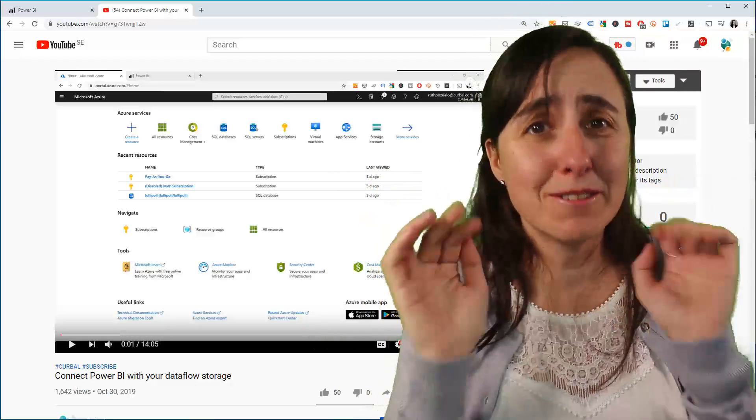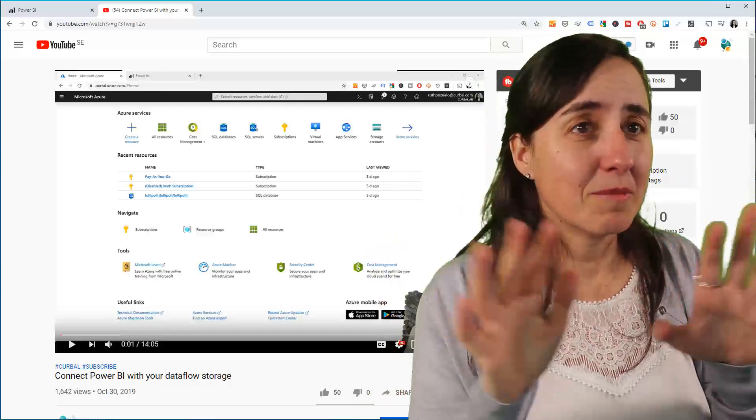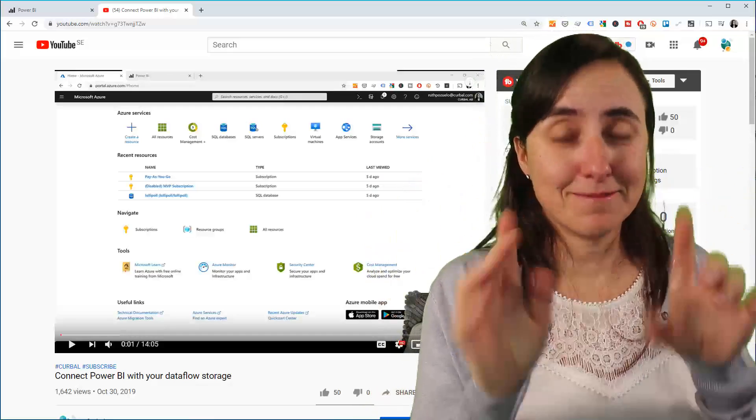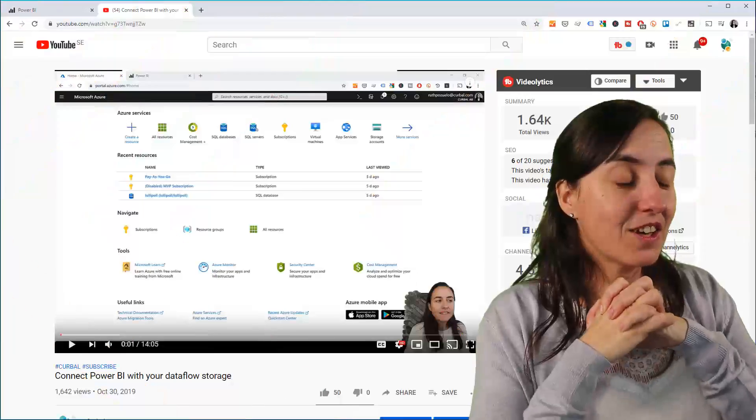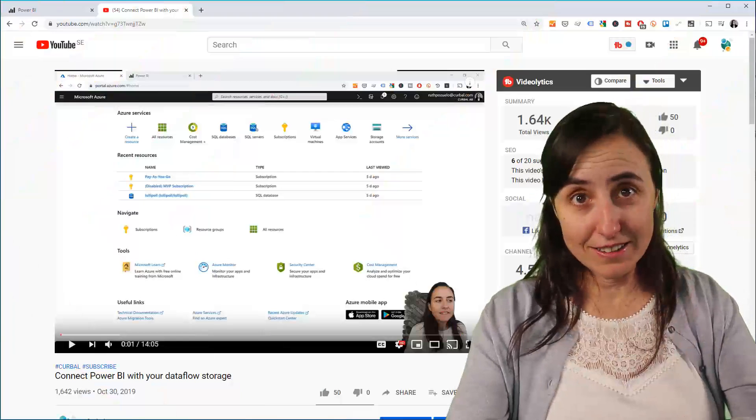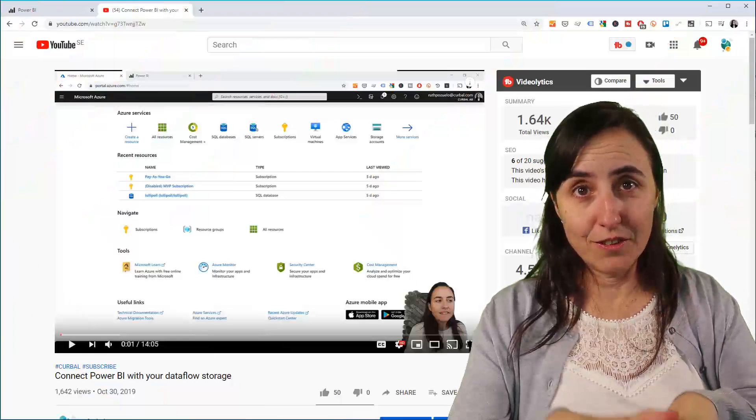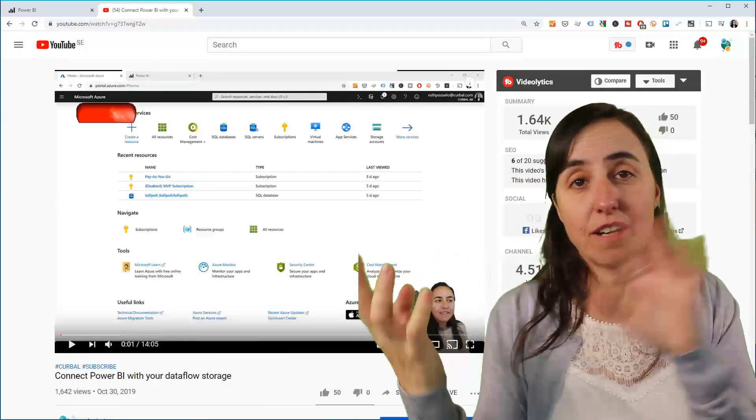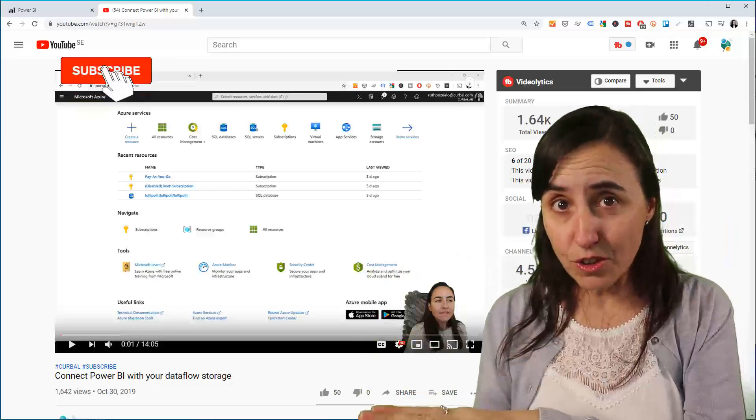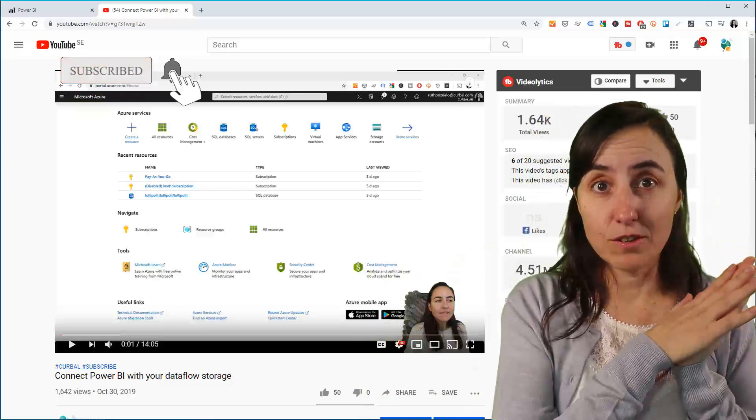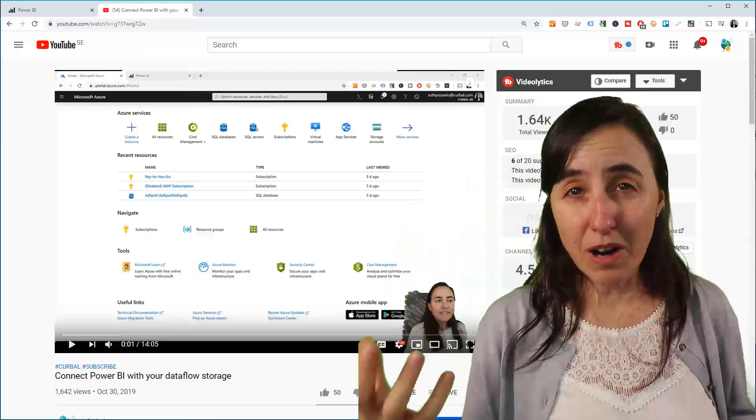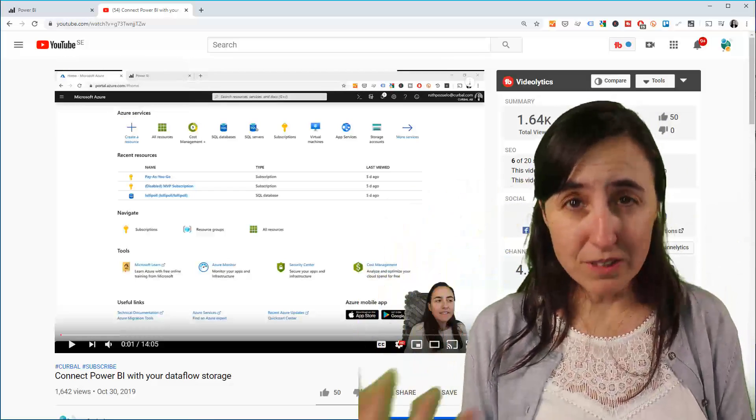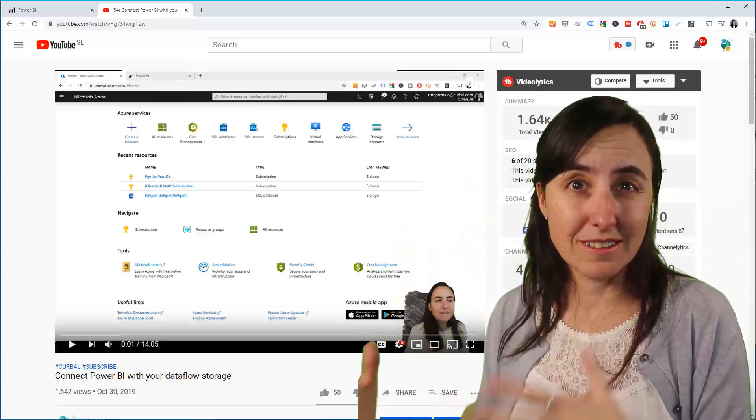Let's get started. I'm going to show you the nightmare and how I managed to do that. I made a video last year on how to create a Dataflow storage that you can connect to your Dataflow. Instead of using the Microsoft Power BI common one, you can create your own and store your data there.